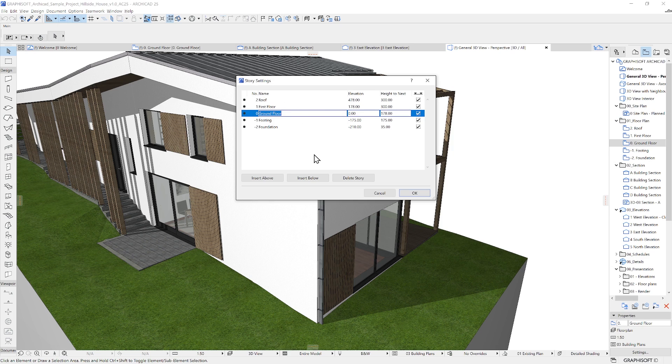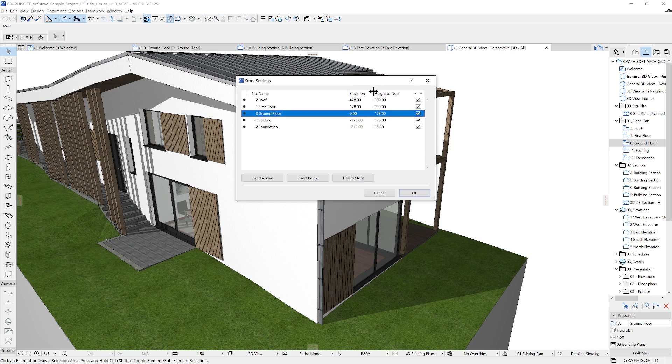In this simple dialog box, we can insert and remove stories at any time. Starting from the top, we can use the splitter bars in the column headers to edit each column width.